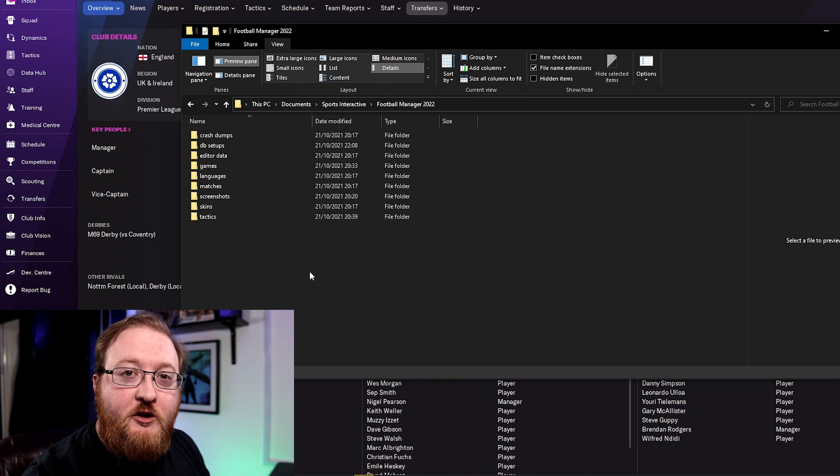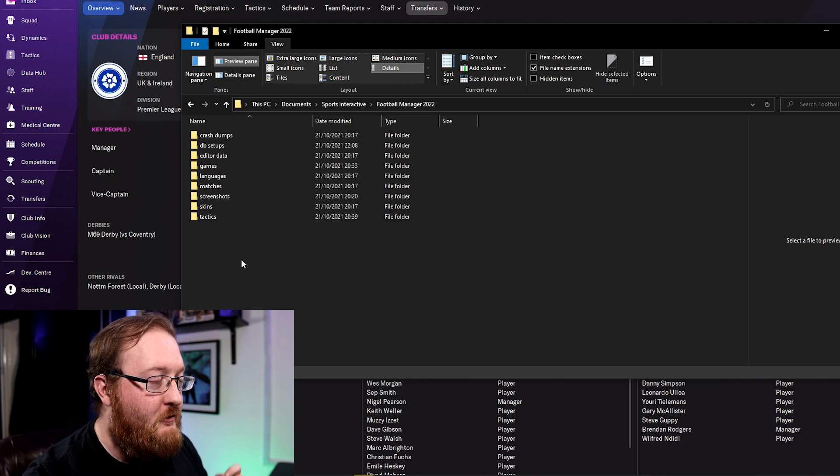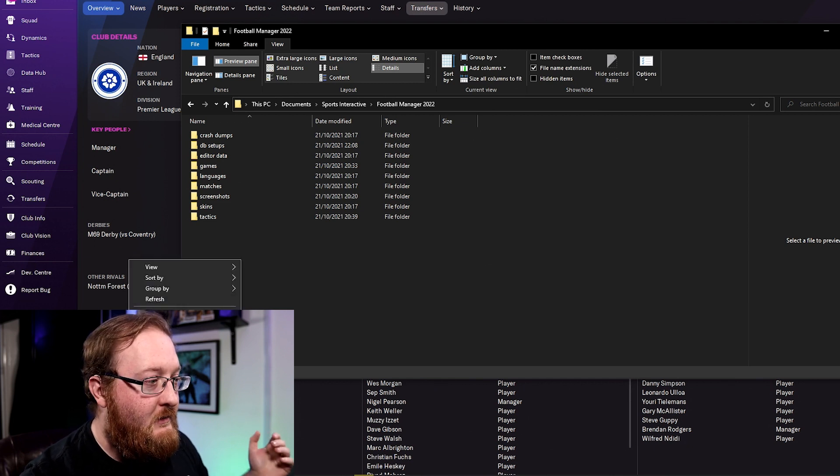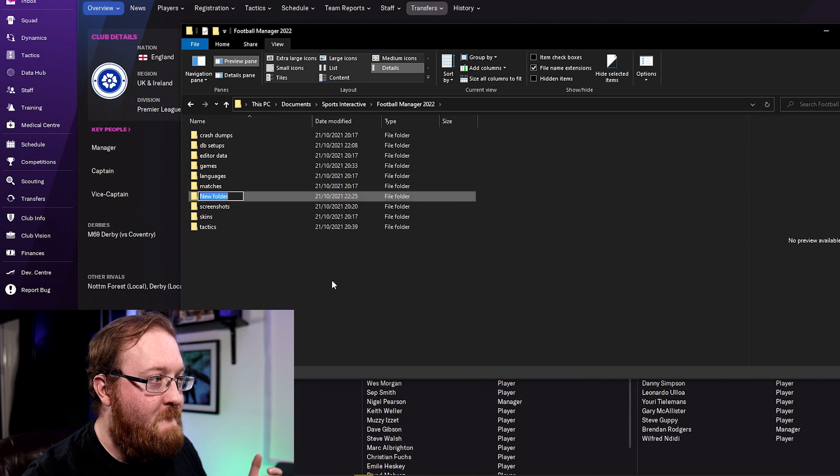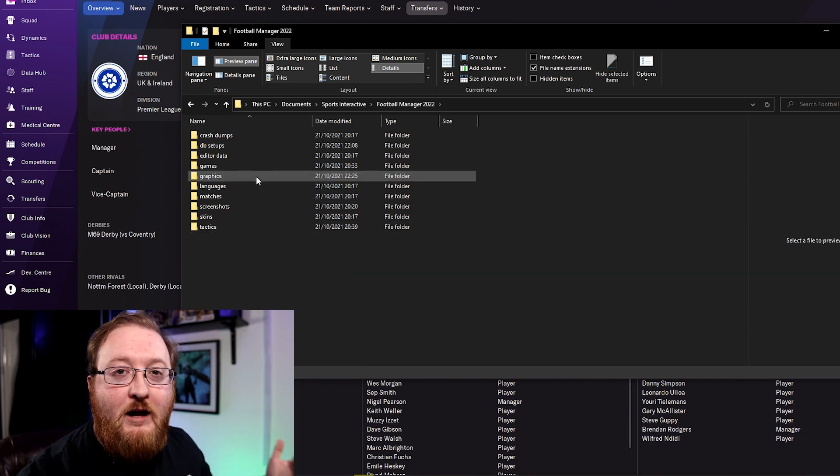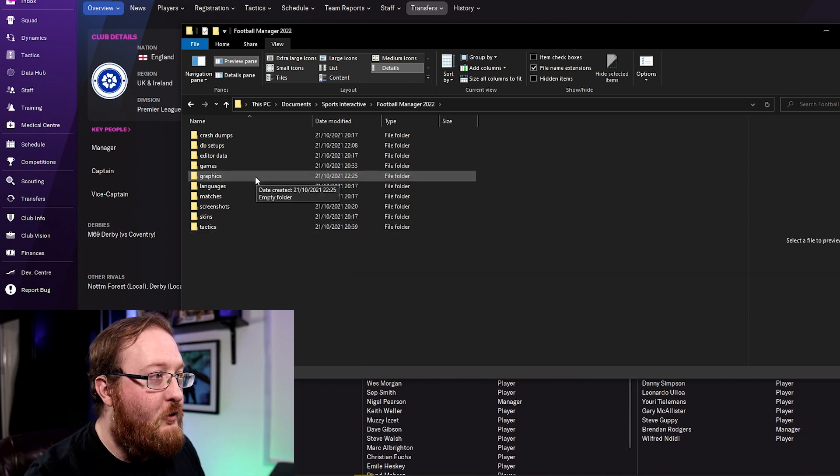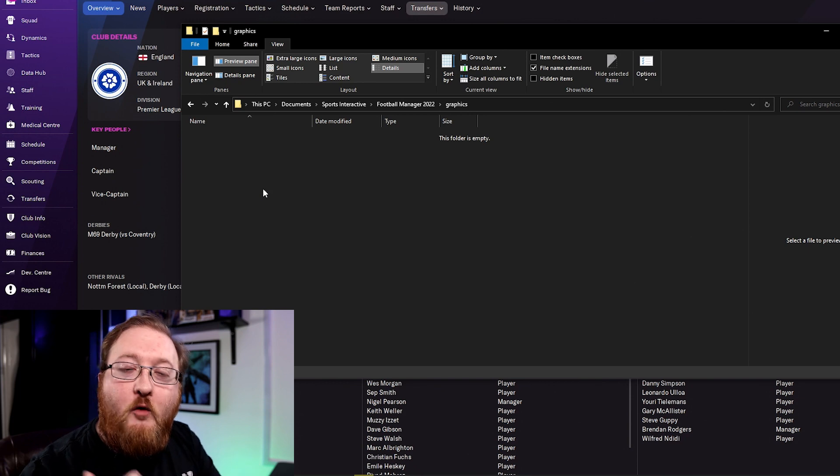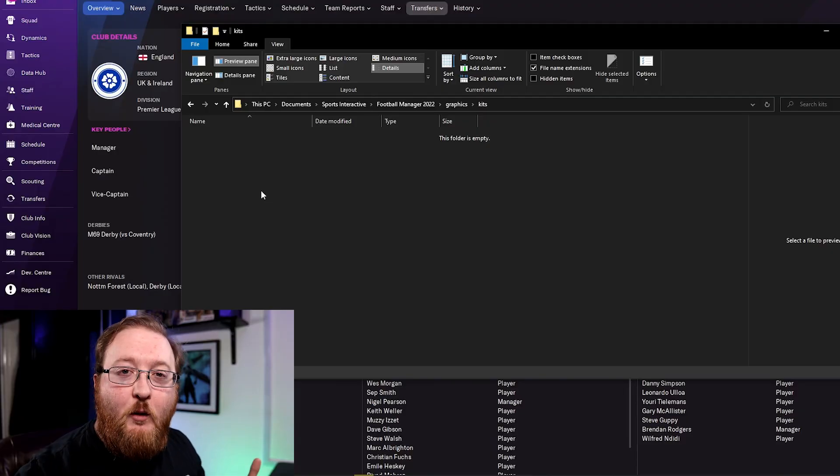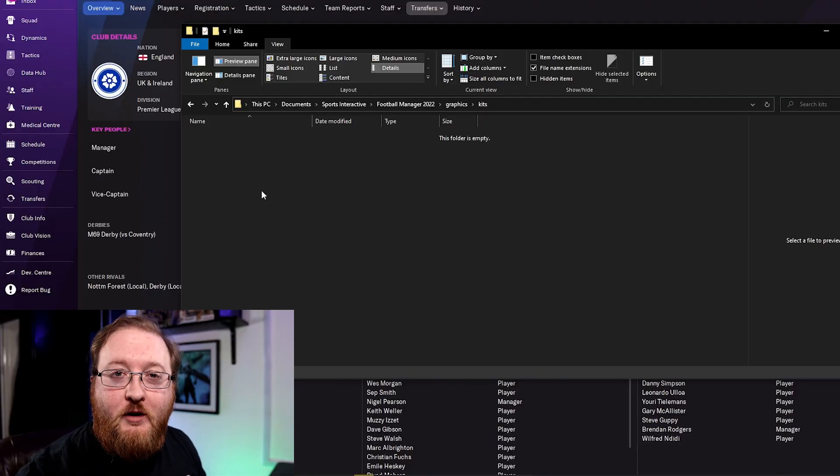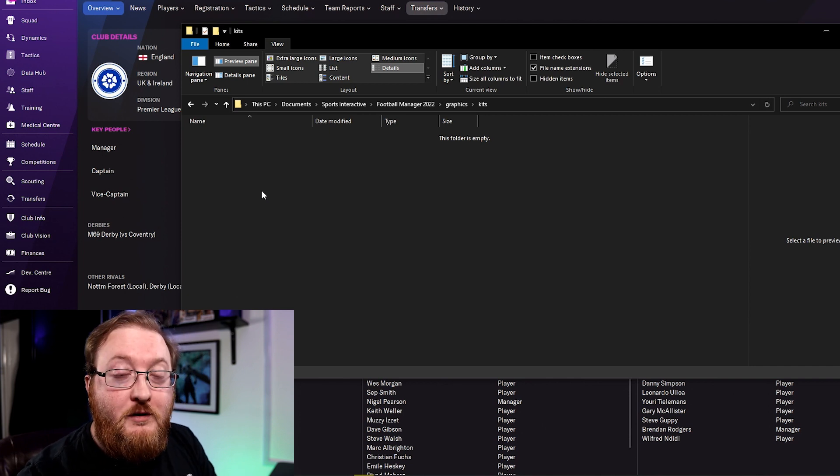Inside here you want to create a graphics folder. So right click, new folder and call it graphics. So you've now created your graphics folder and you can start putting all the images you want in here. I like to keep this area quite tidy so I'm going to create a separate kits folder for the kits to go into. Makes sense, right? So I'm now inside the kits folder and I can just paste the folder that we downloaded into here.